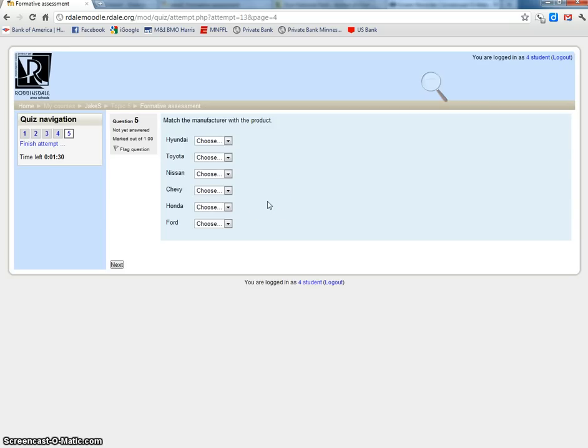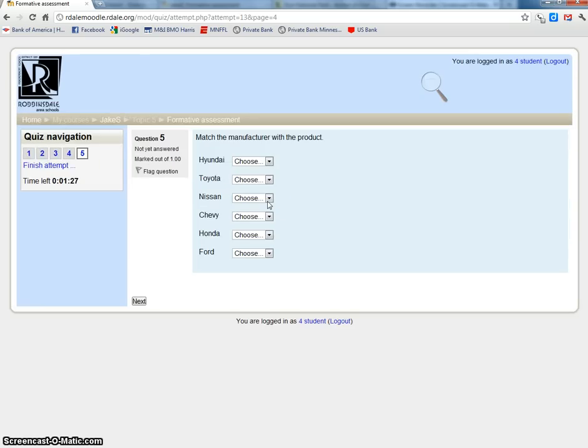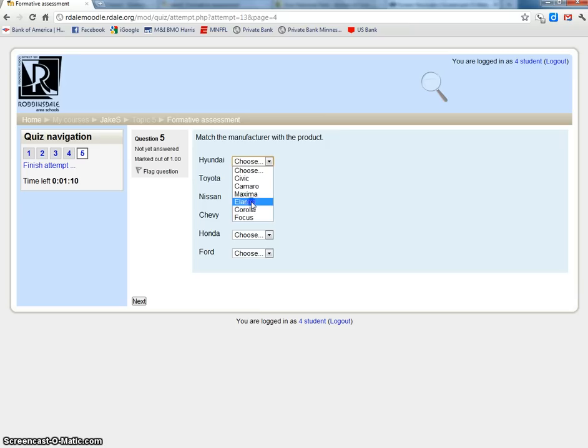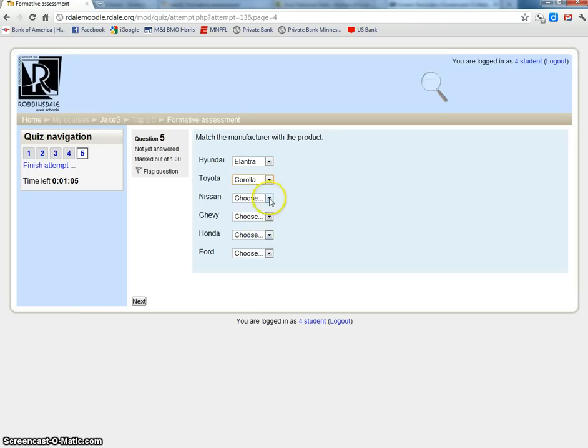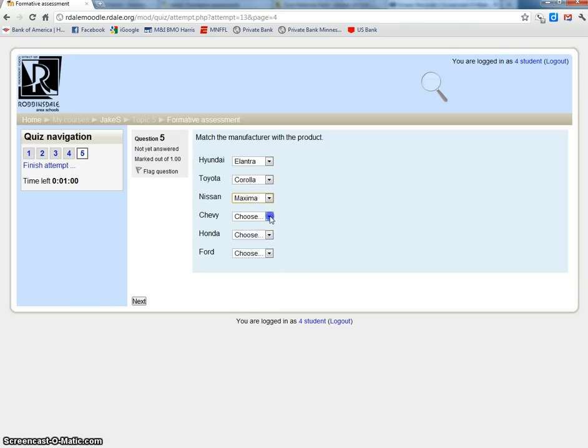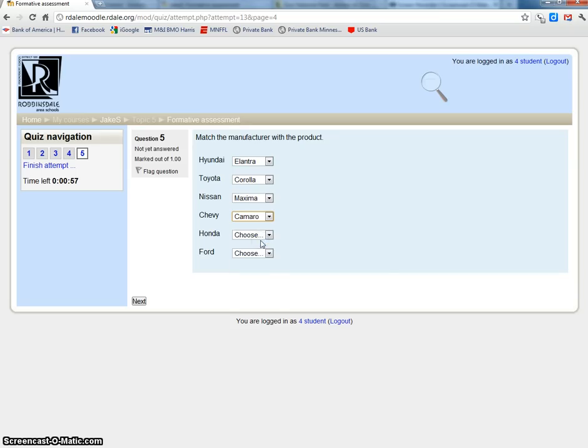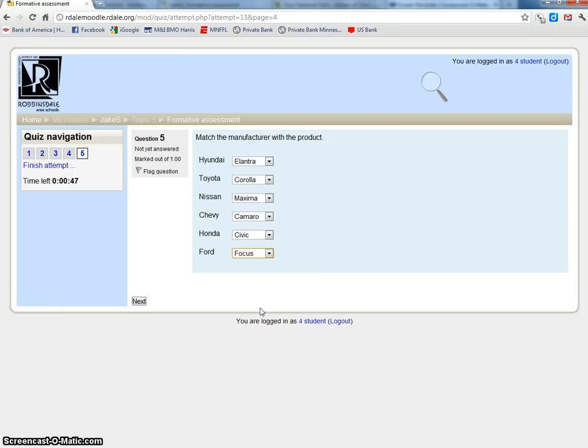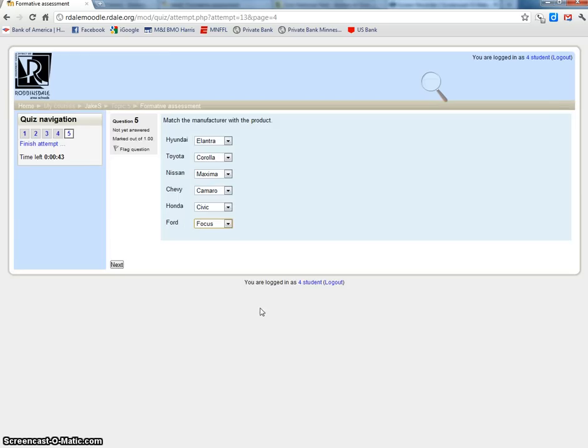This next question has multiple choice. We have to match the manufacturer with the product. I have to find the car that I would use. I think Hyundai is the Elantra, Toyota the Corolla, Nissan is the Maxima, Chevy the Camaro, they won one of those last night in the Super Bowl, you can tell when I'm making this video. Honda Civic, and the Ford Focus, and that's the last question. I'll say next.